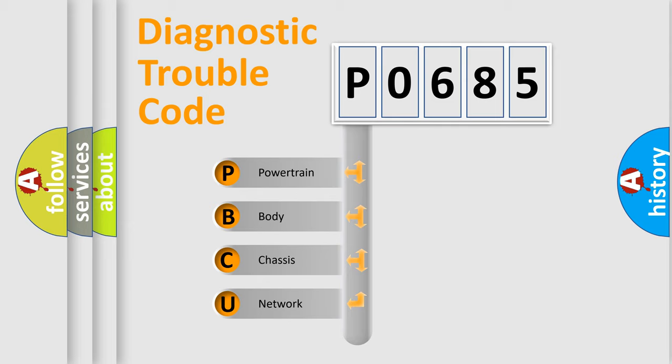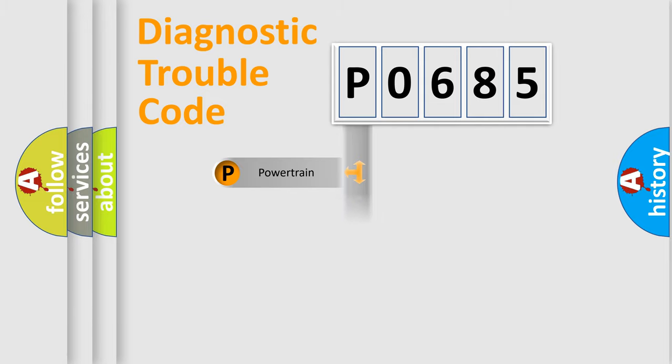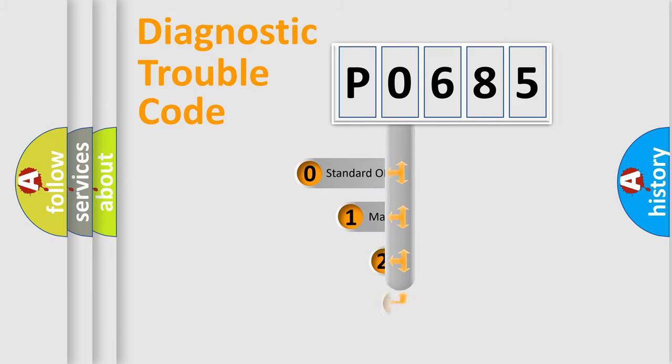We divide the electric system of automobile into four basic units: Powertrain, Body, Chassis, Network. This distribution is defined in the first character code.